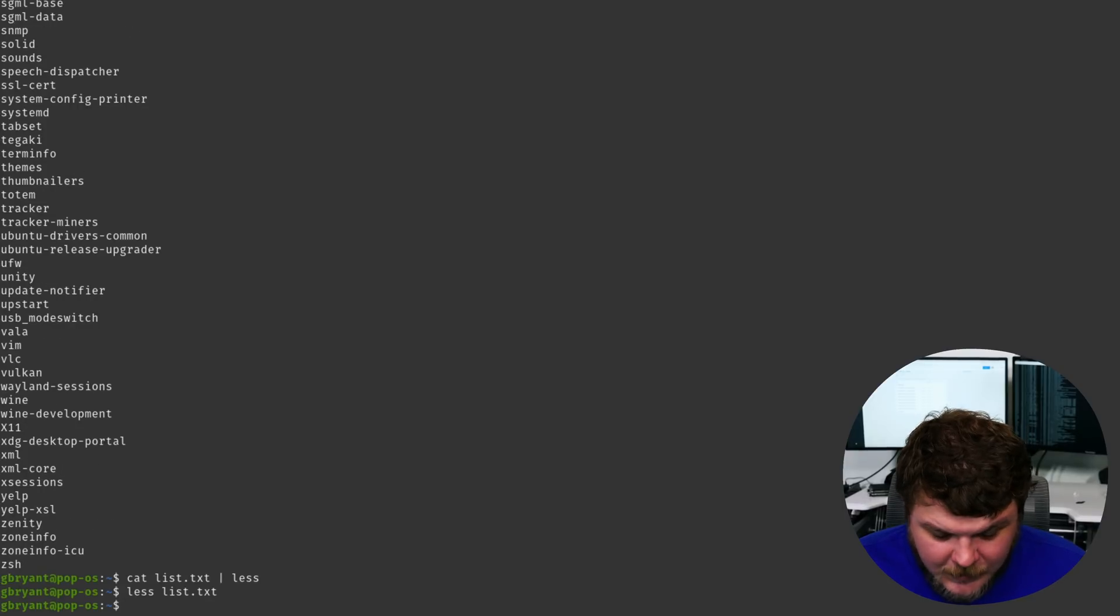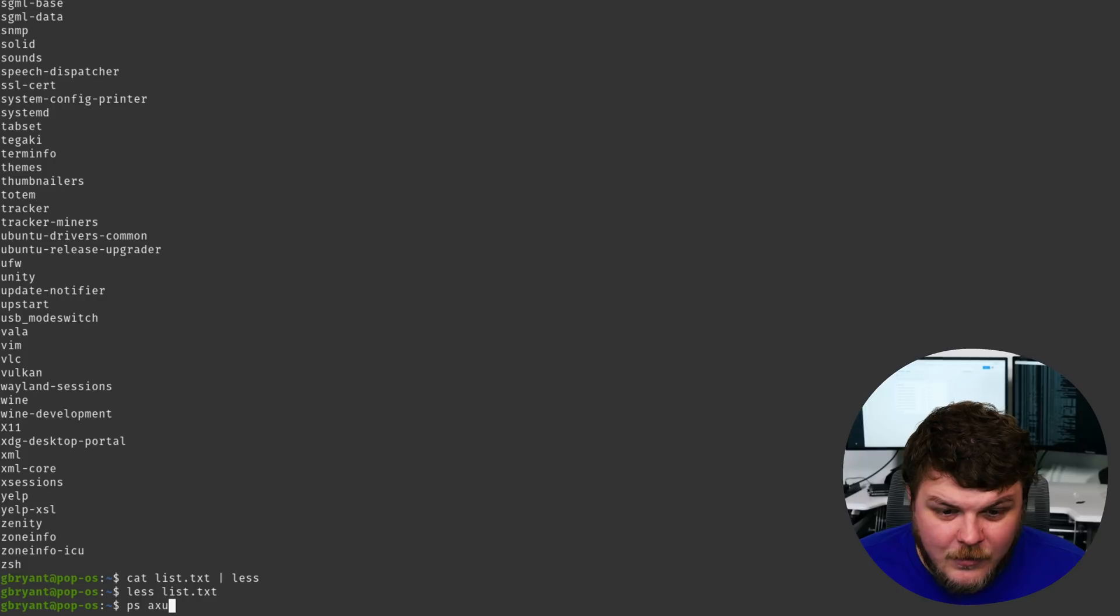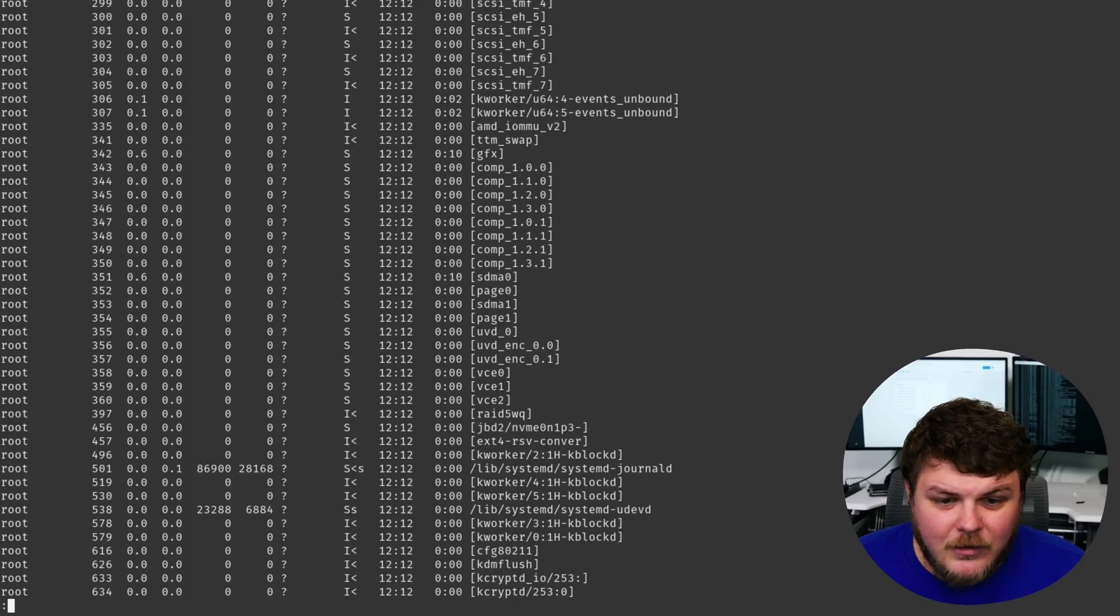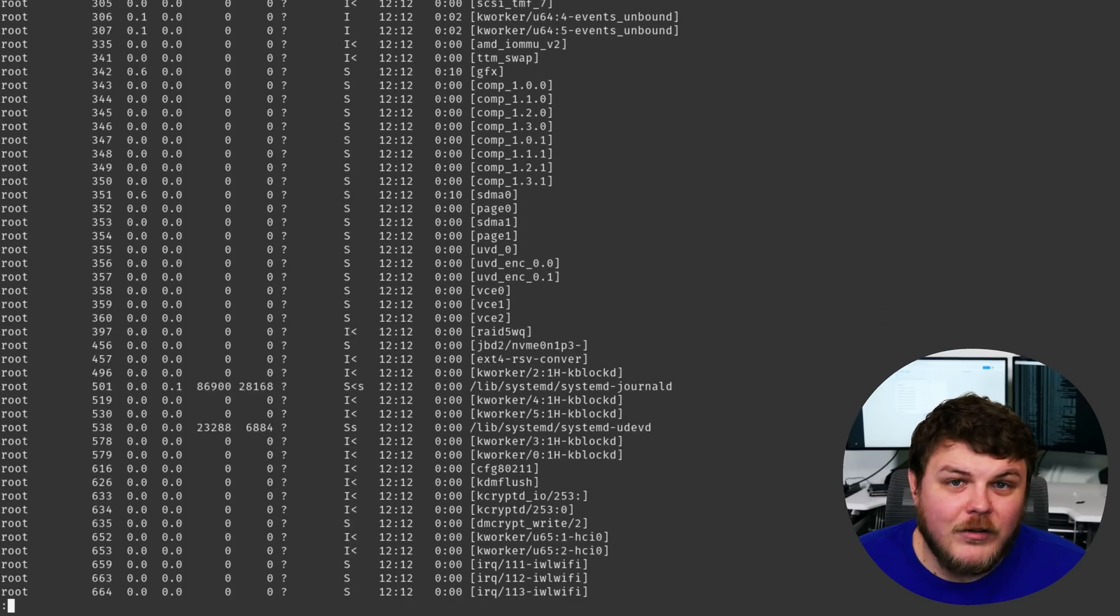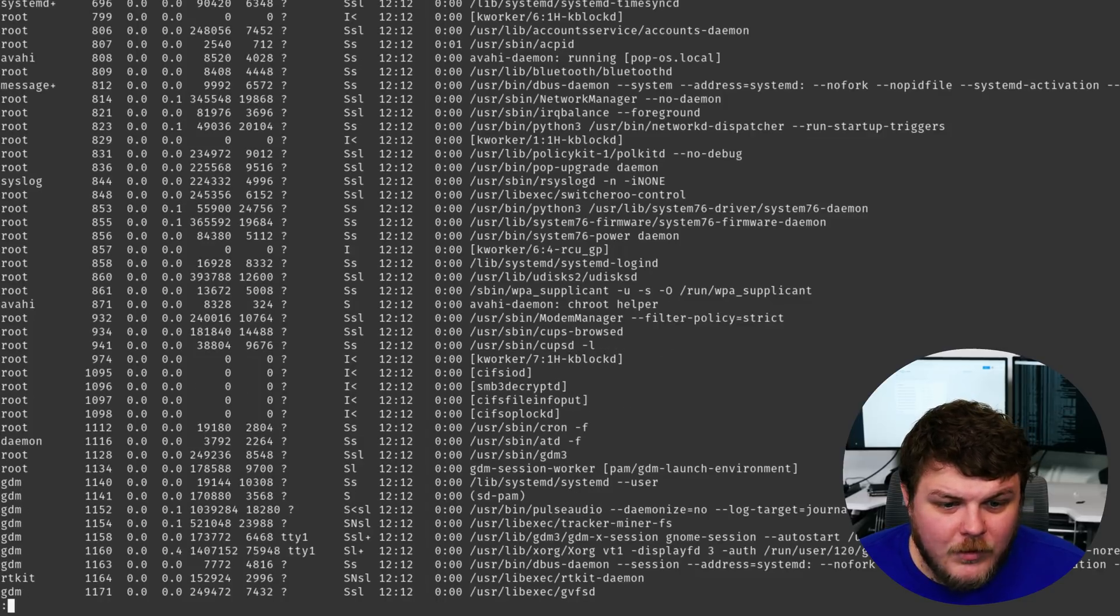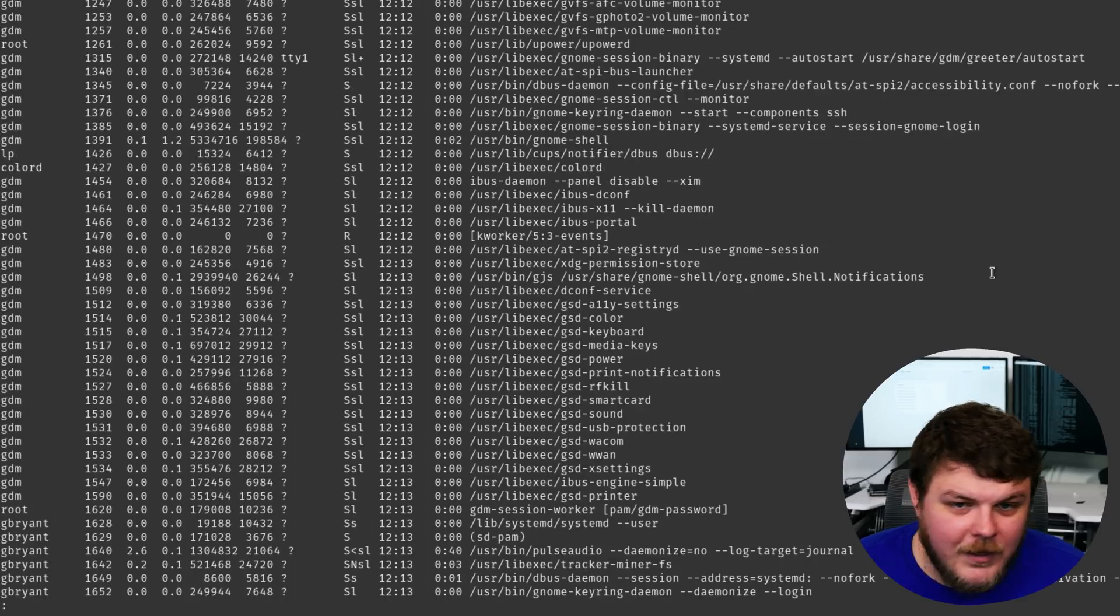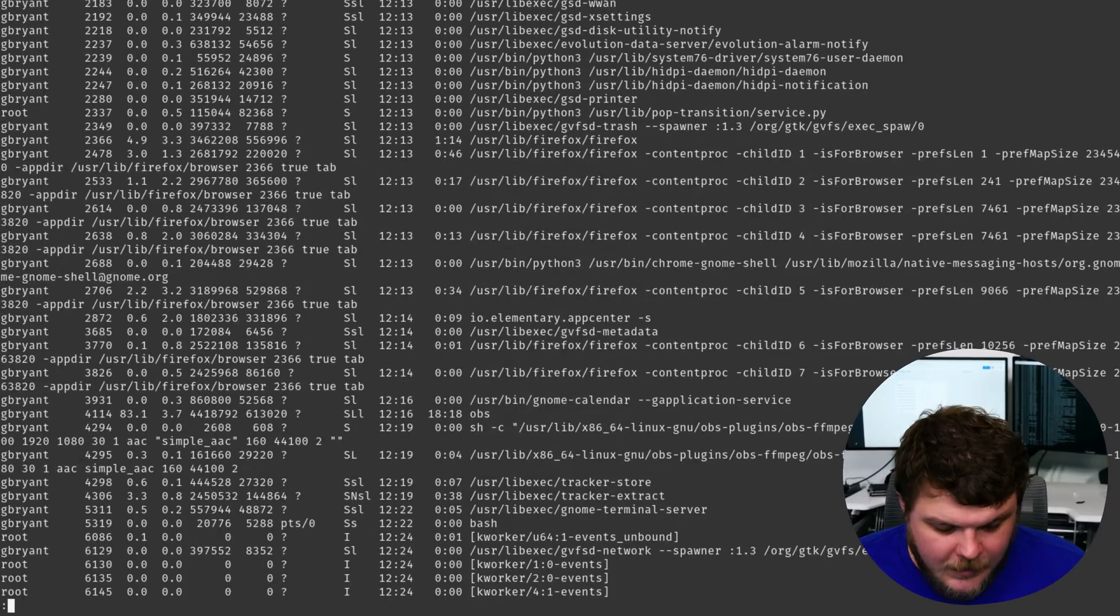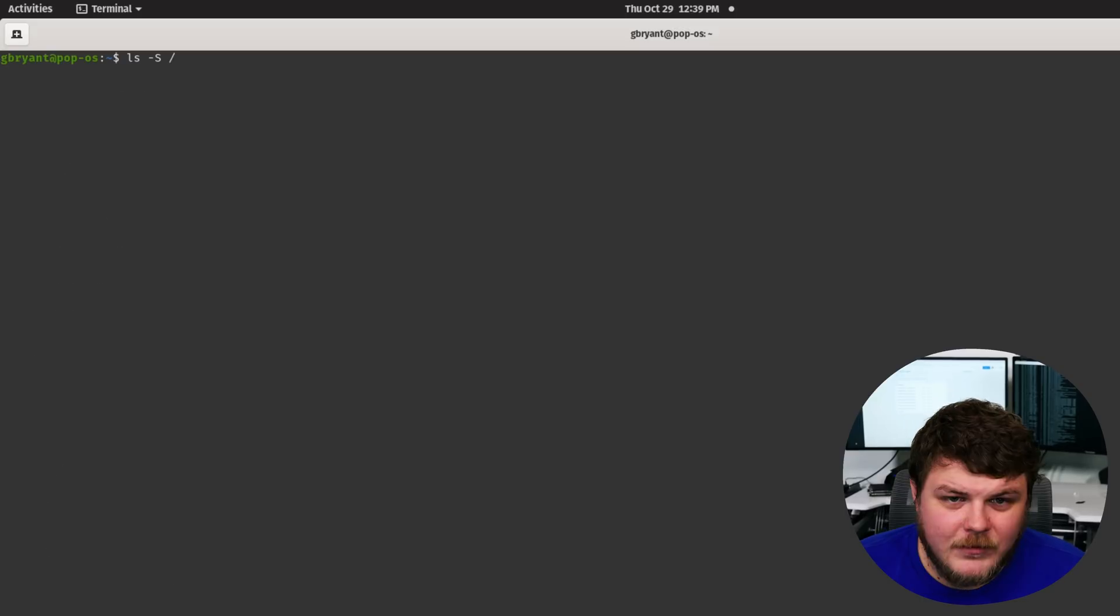Now you would hit Q to quit less. You can also do something like PS AXU and then less, and you can just at your leisure page through the files or the processes you have running. And again, you hit Q to quit less.